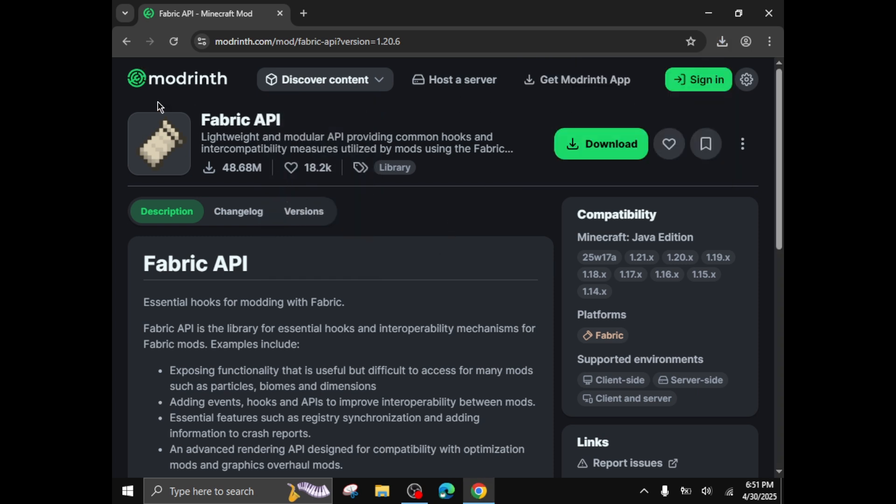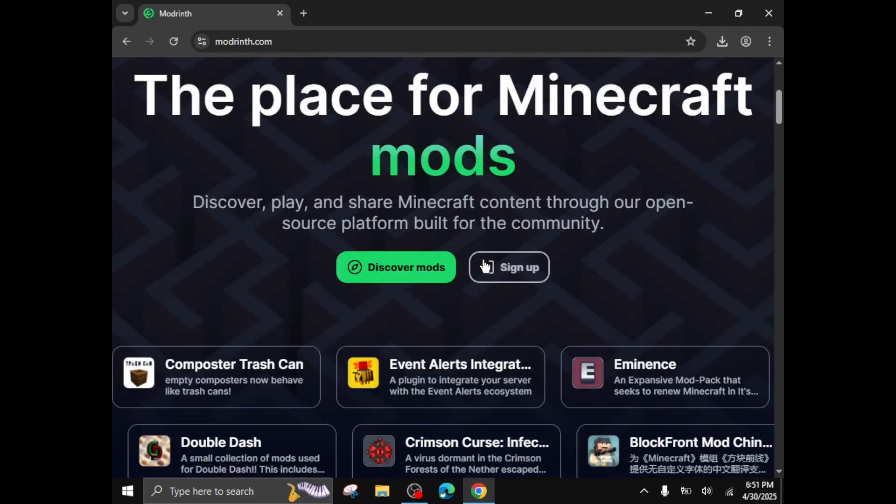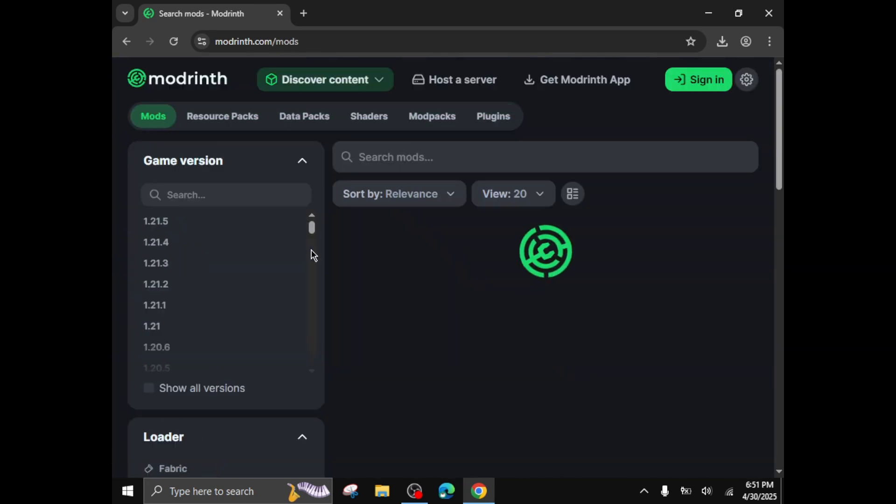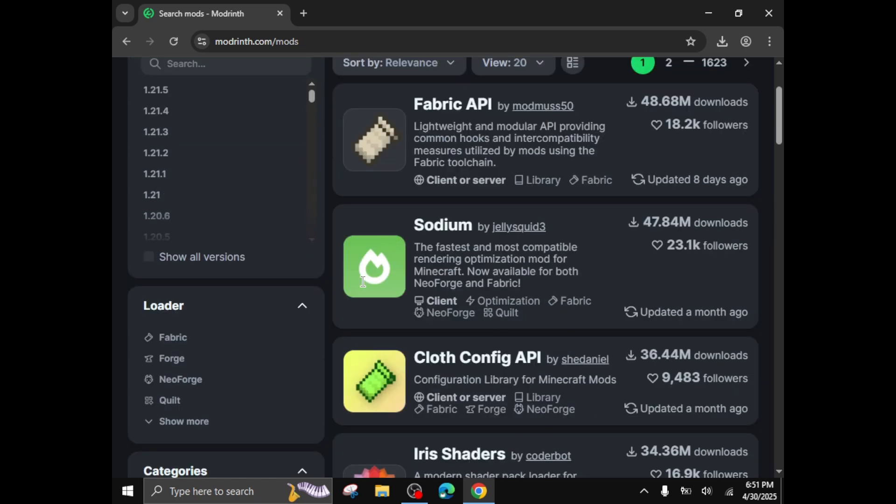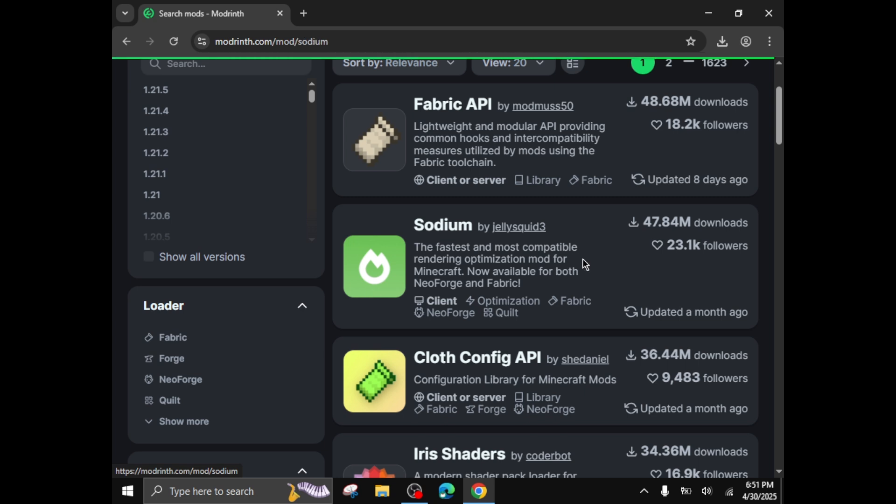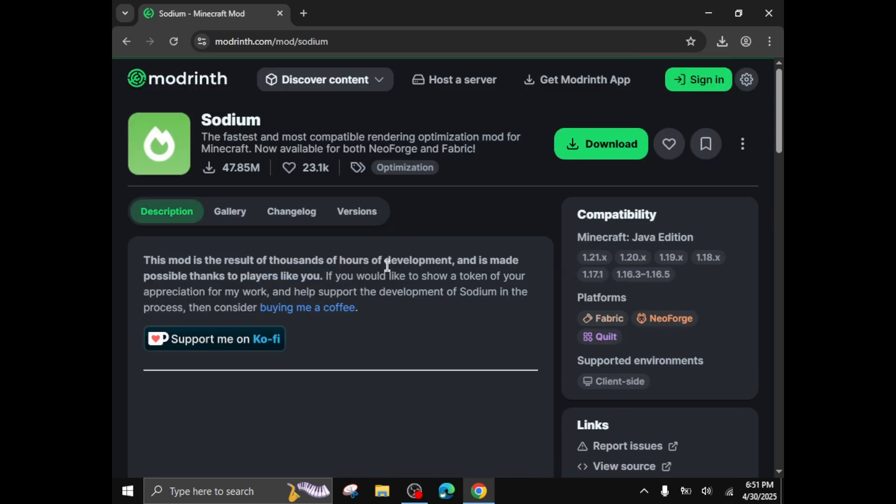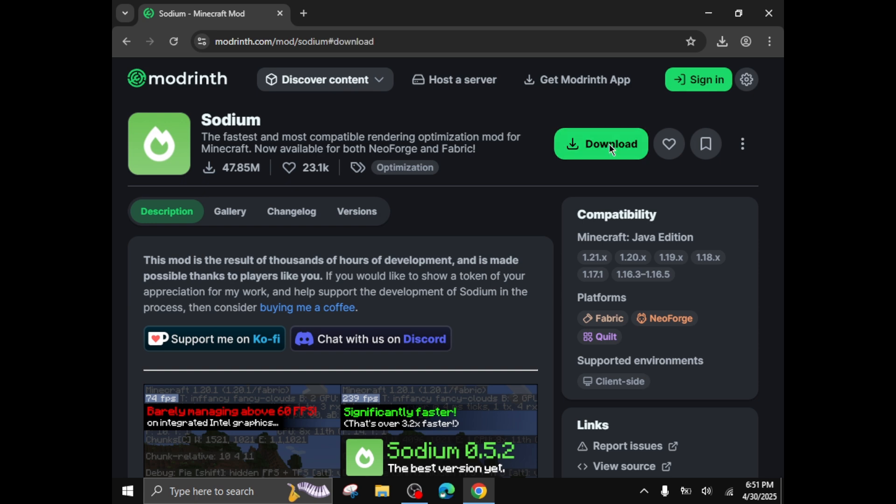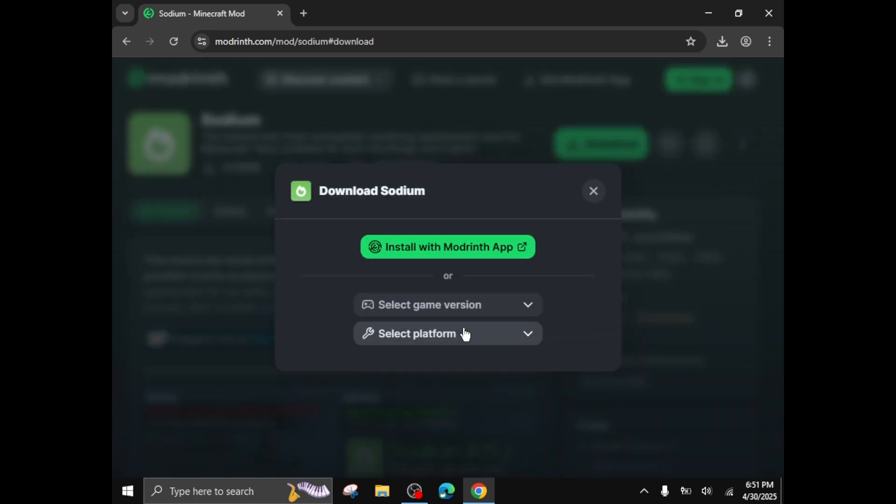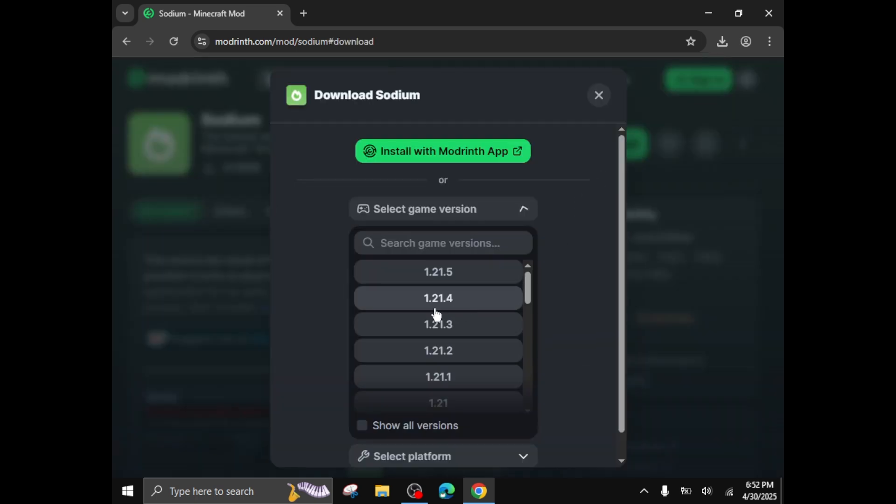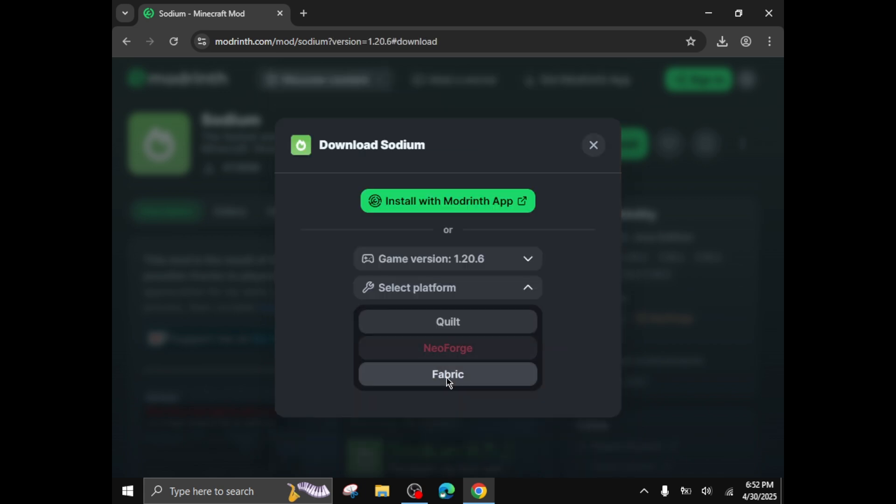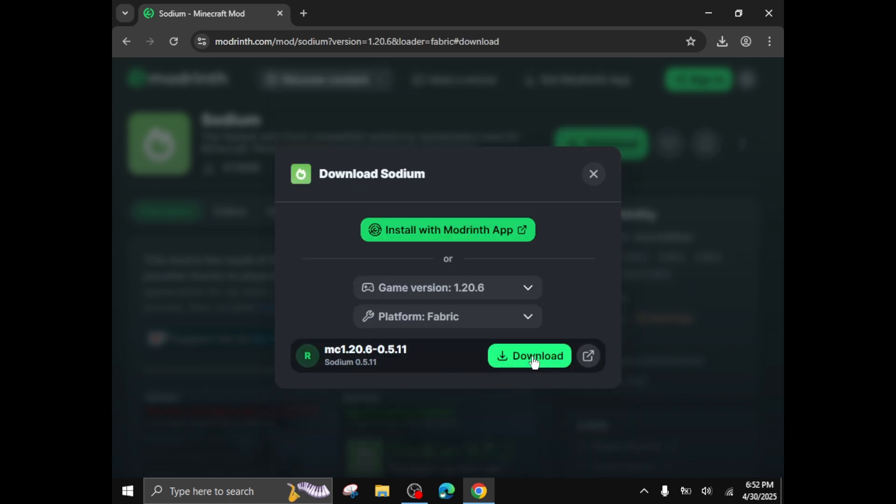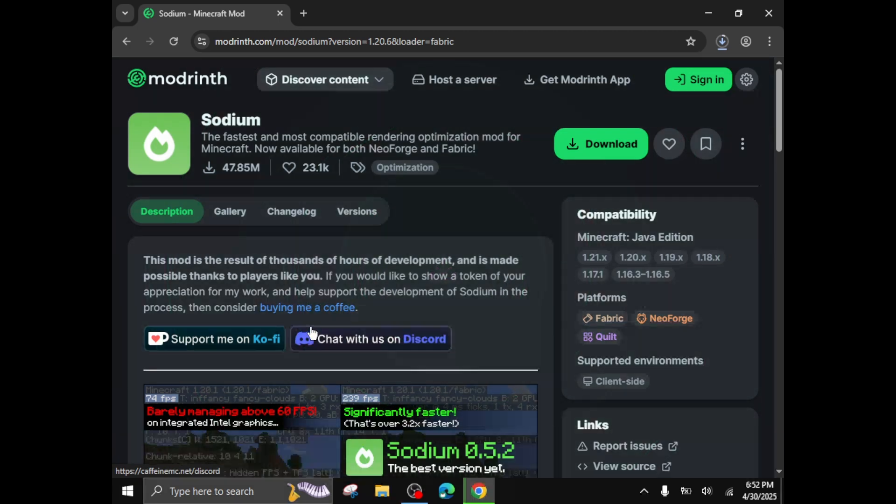Then in Modrinth, click here, then discover mods. You might see sodium here, look just like this, sodium. Click on download and do the same step, select the version you downloaded of the fabric API. Then click download and start downloading.